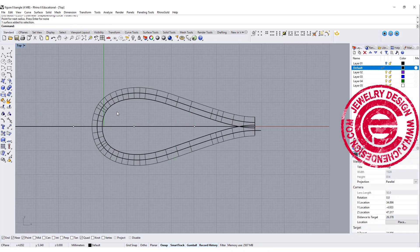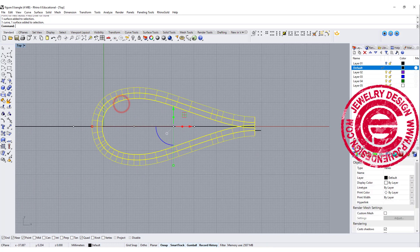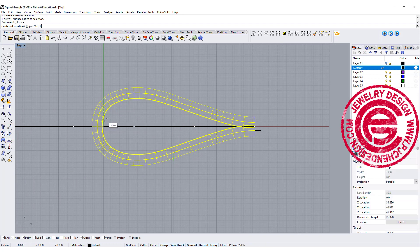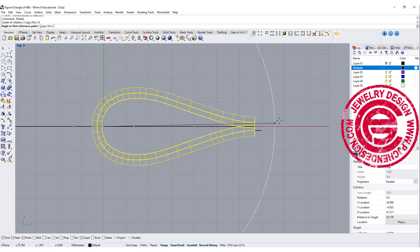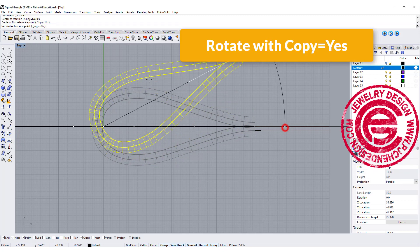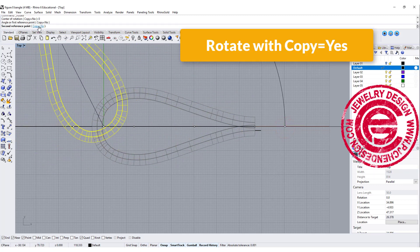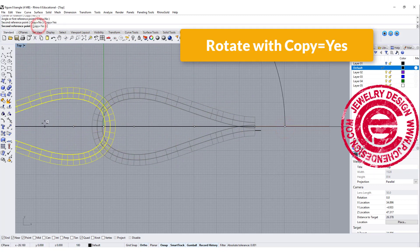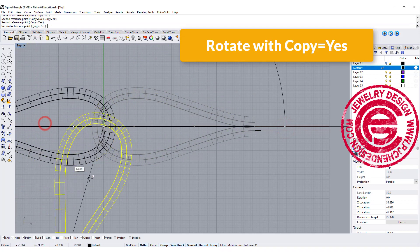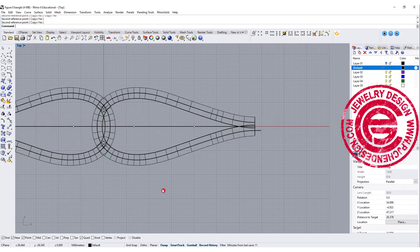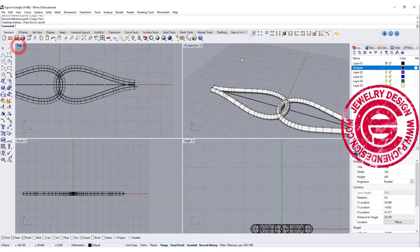The reason we want to record history is we could just rotate this one again. Now mirror is rotated and we want copy equal yes and coming over here. So then we got something flat.